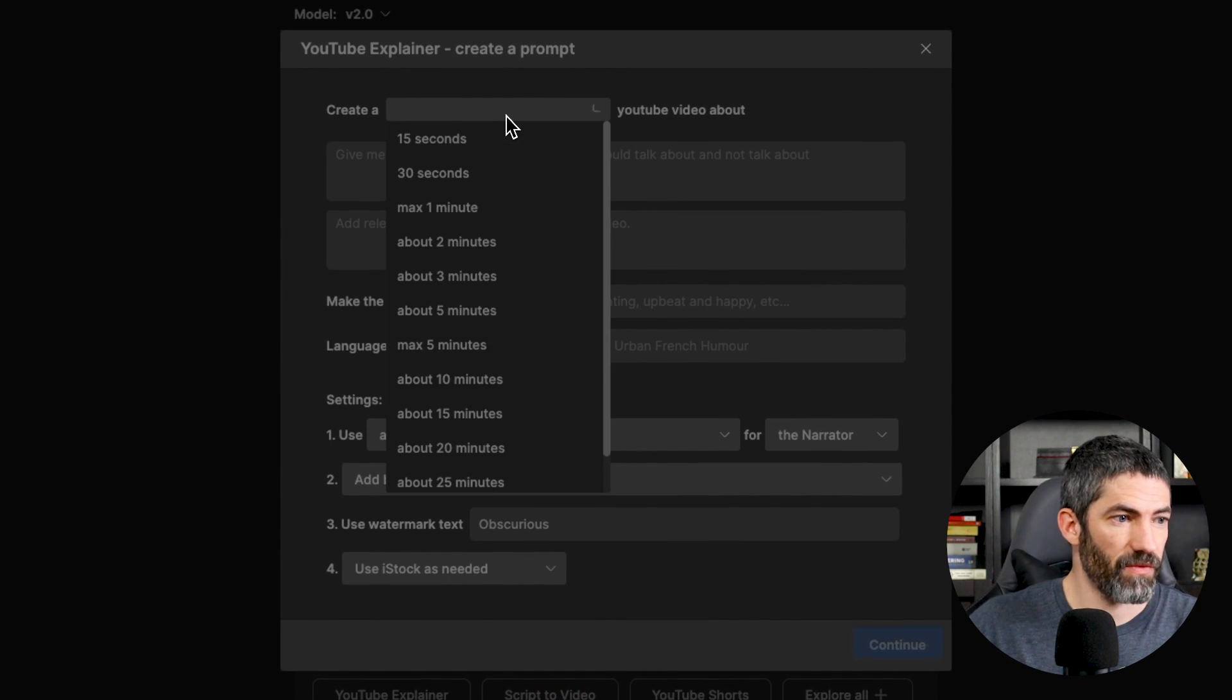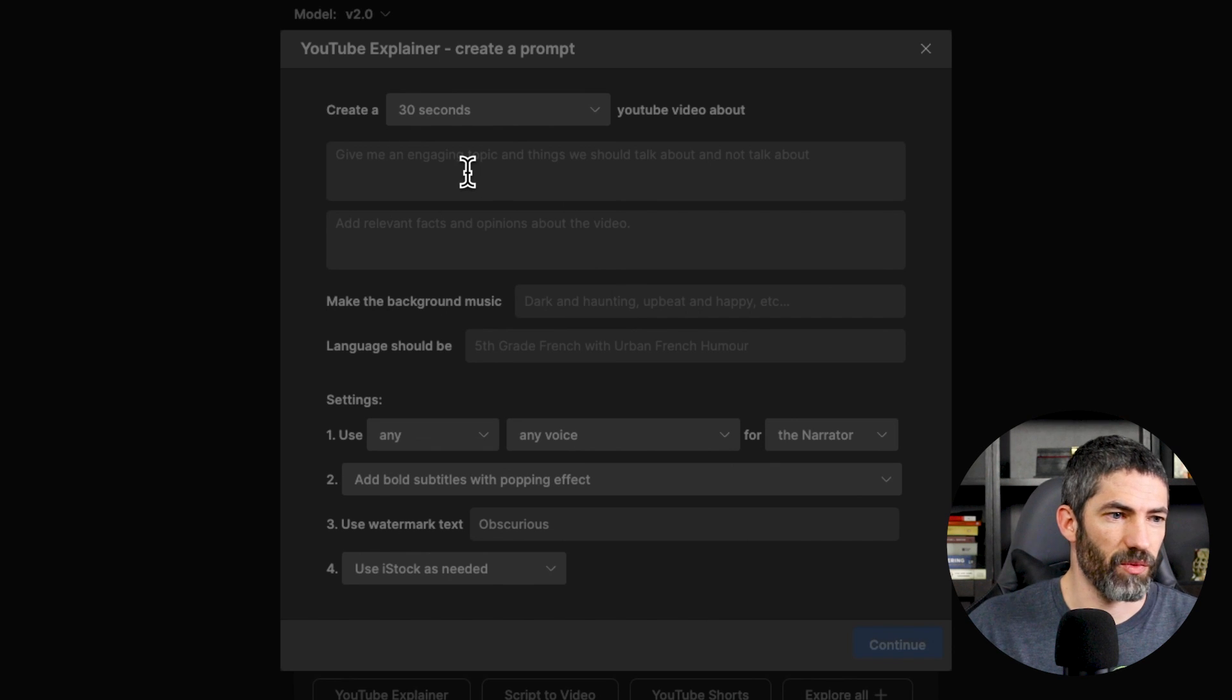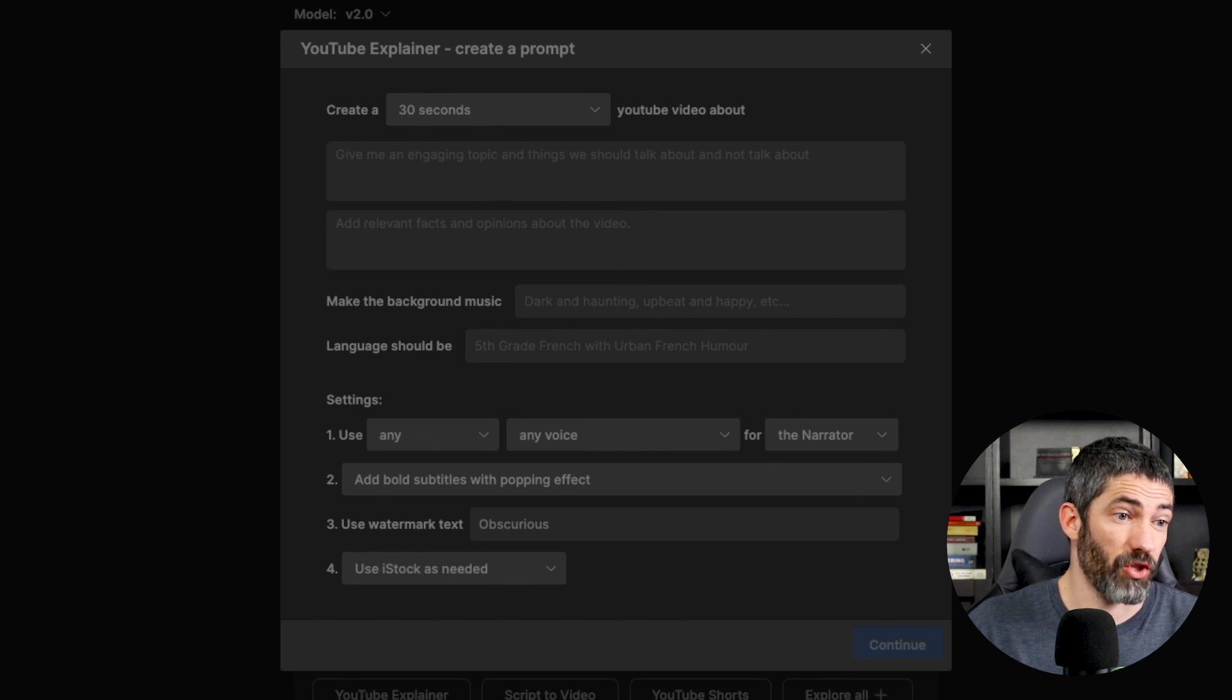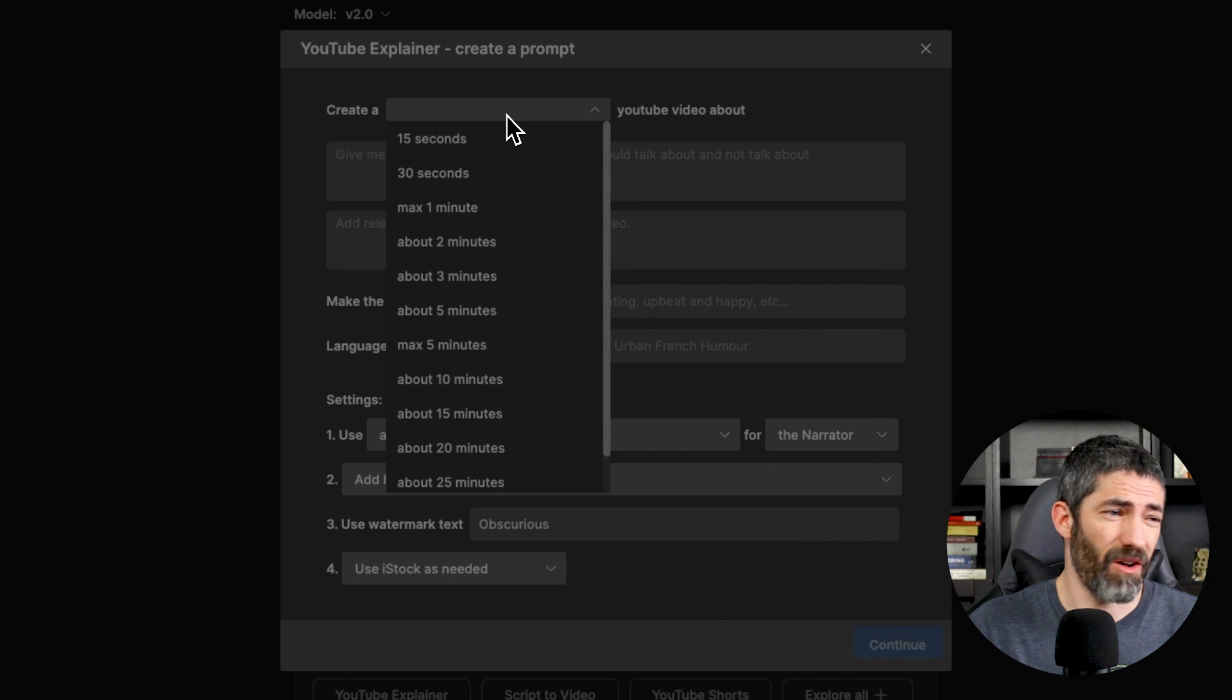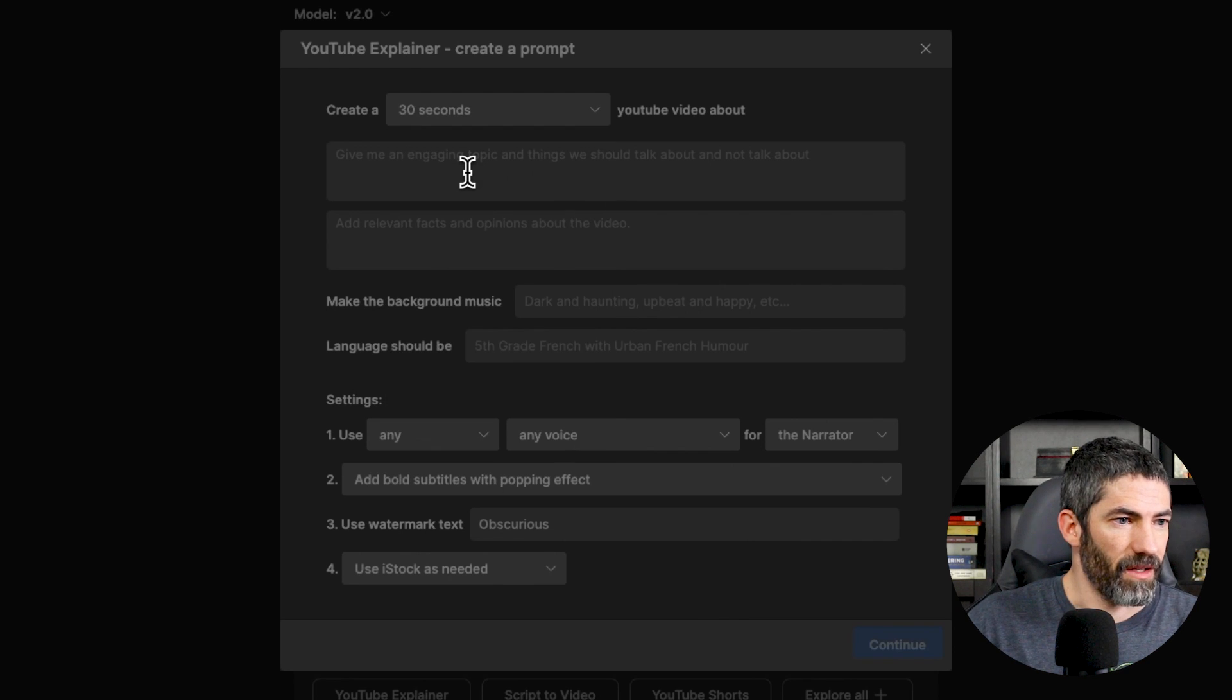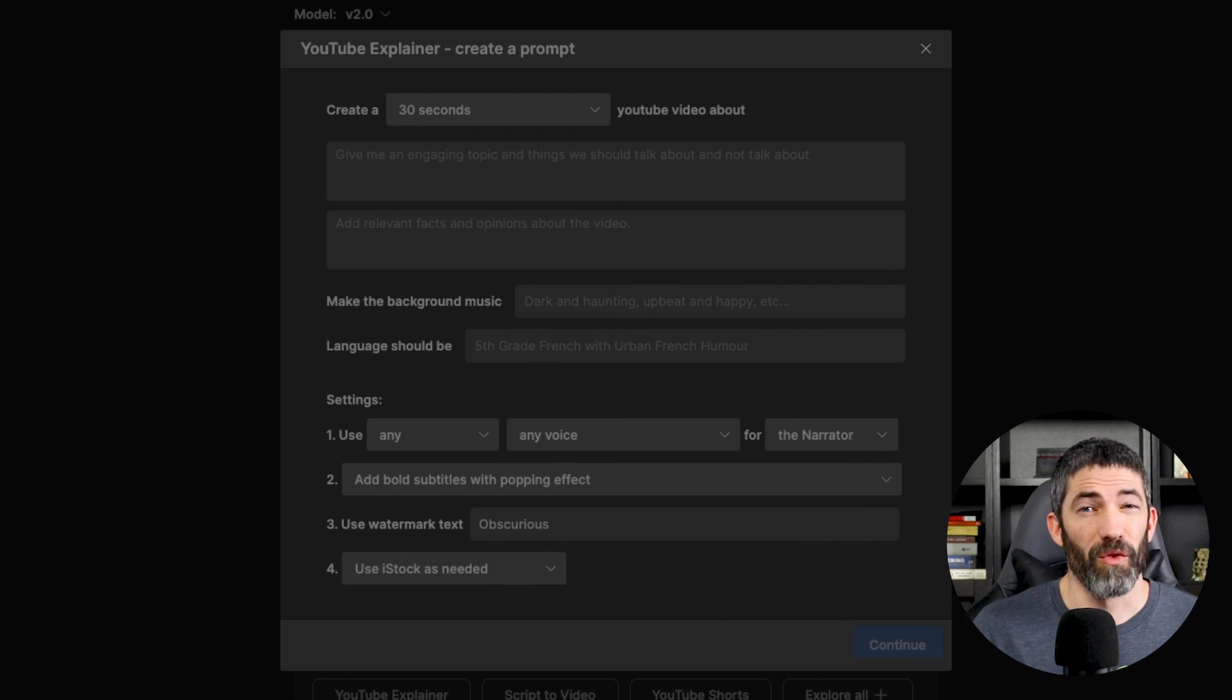I'll do 30 seconds for the length. I'm just keeping it short for this since we'll play through it a couple times. But it can generate really long videos too. These selections go all the way up to 25 minutes. Then input a topic and things it should talk about or not talk about.